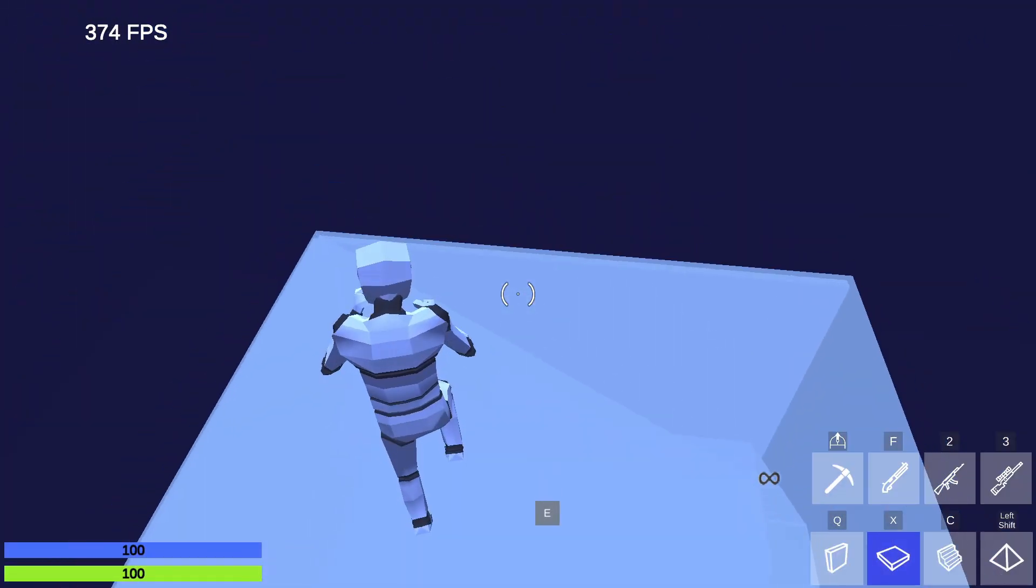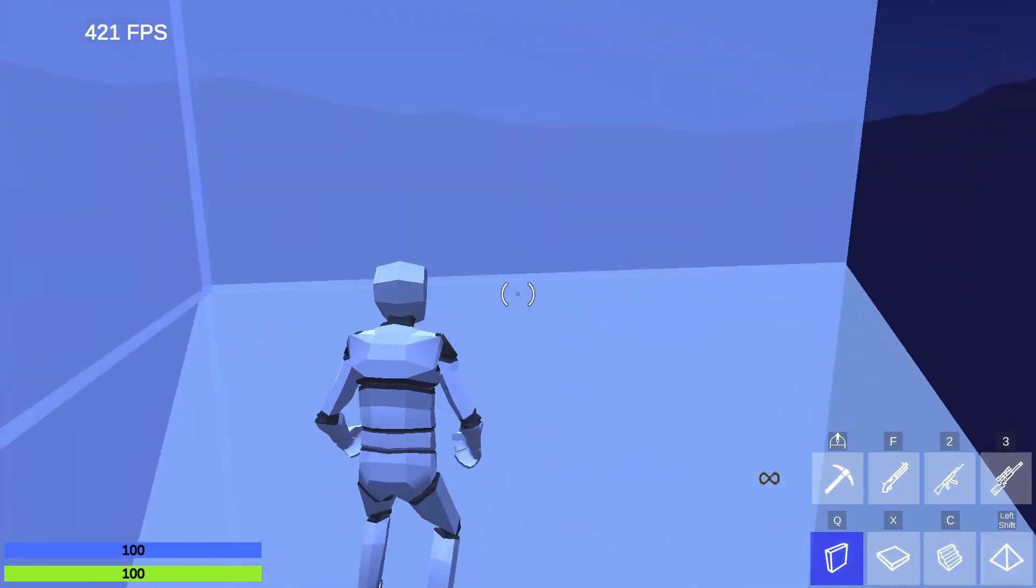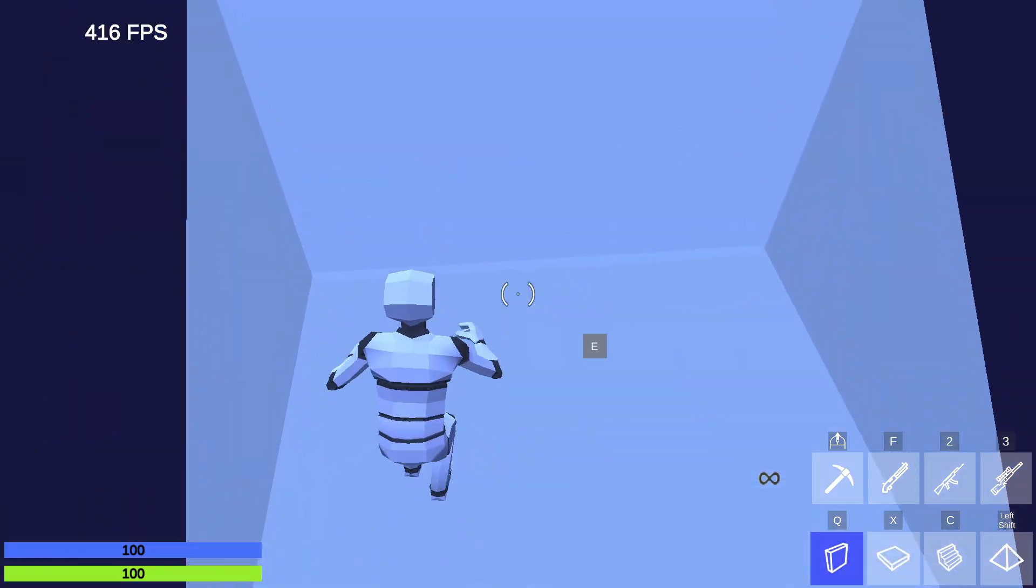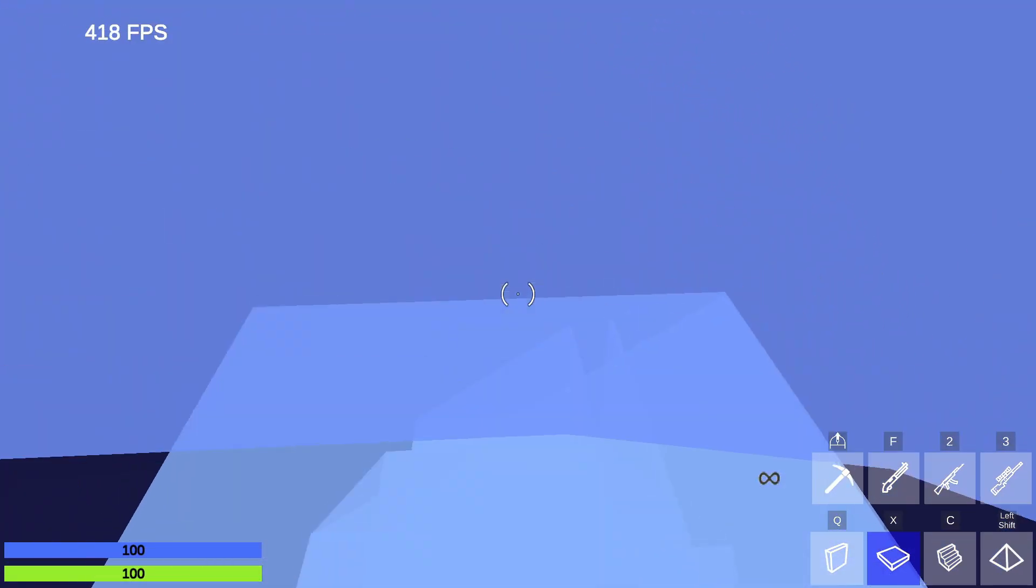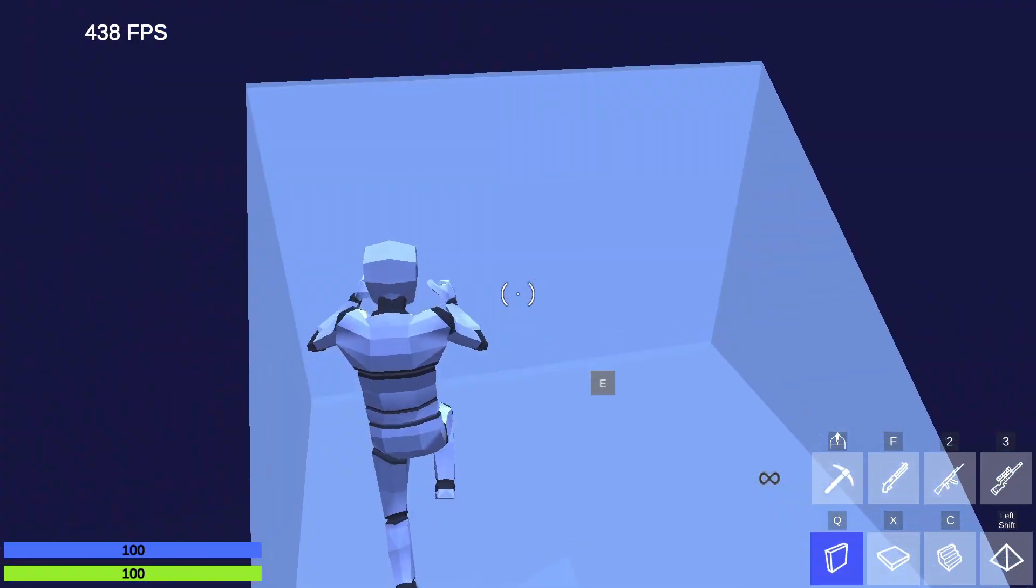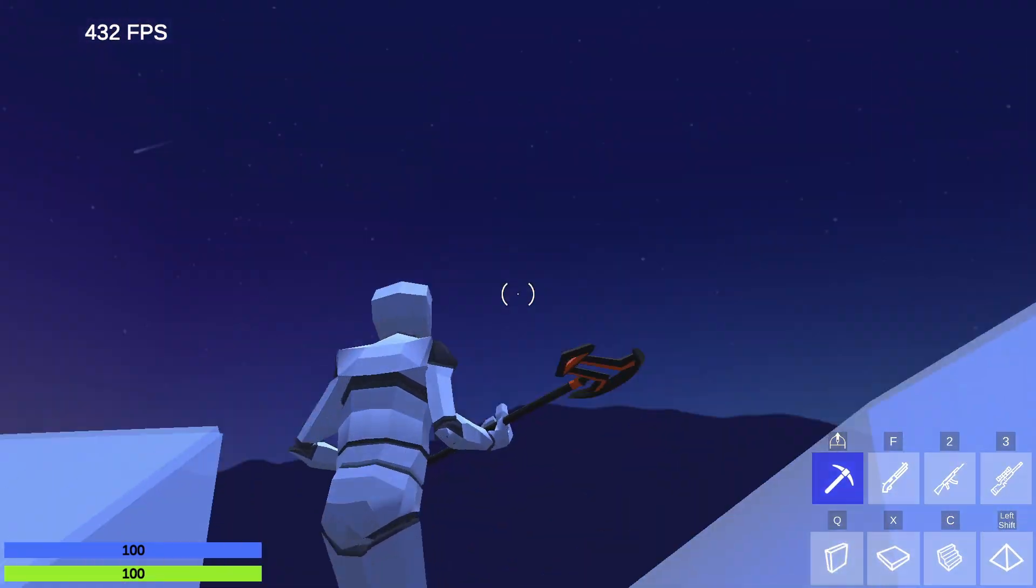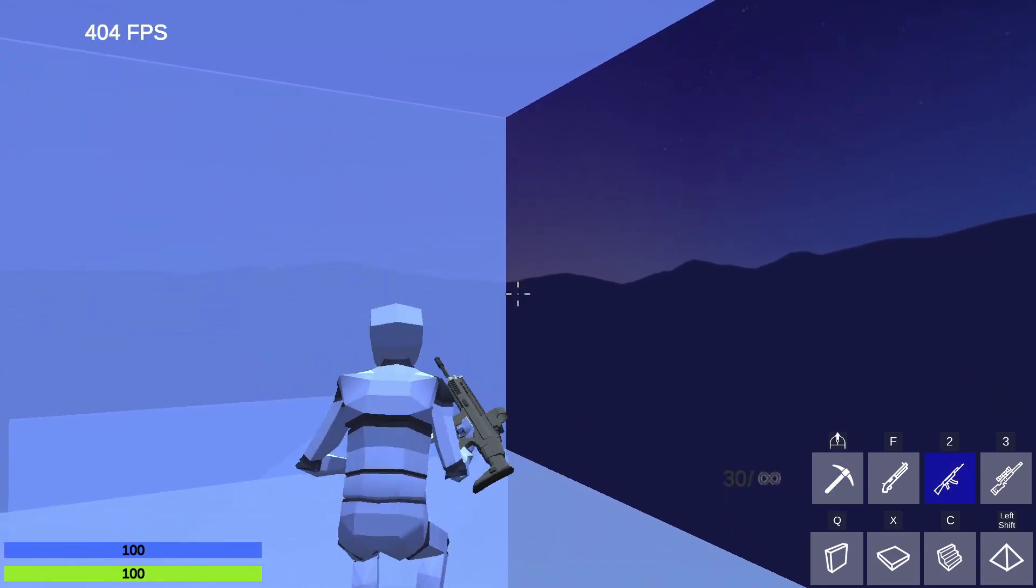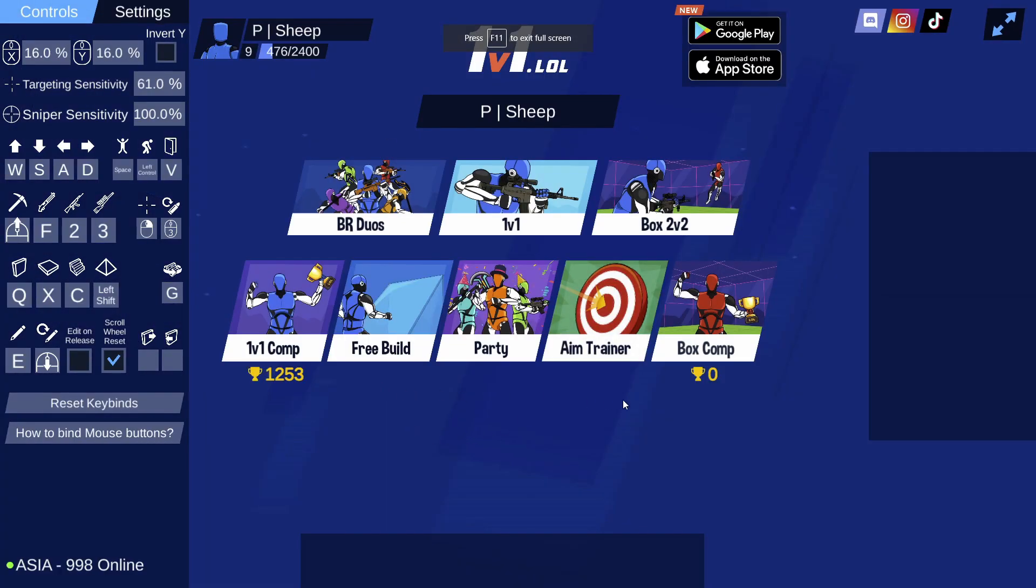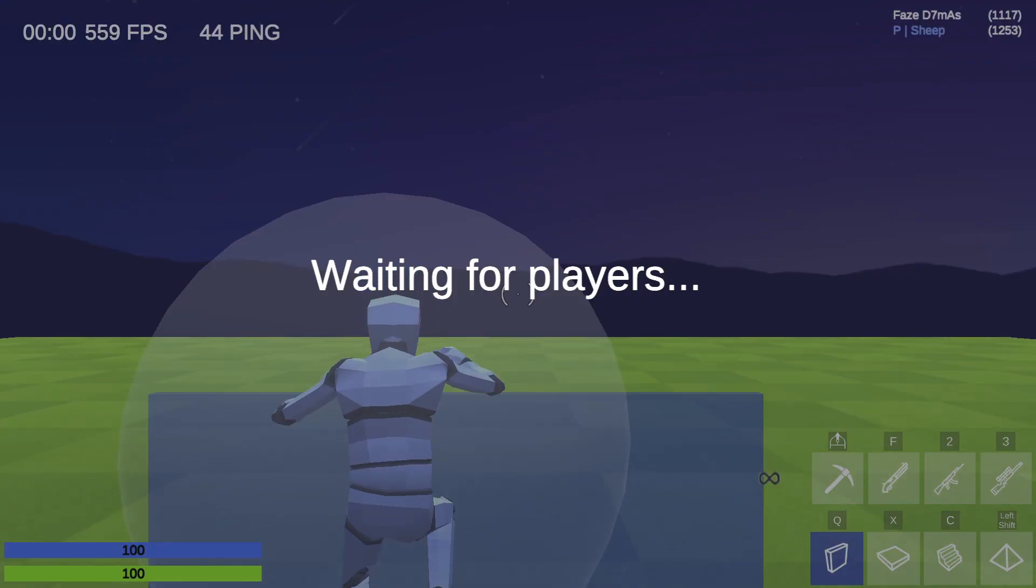I still use Xbox Game Bar to clip because I would not like to use OBS to clip stuff with the replay buffer as it would mean another program running in the background. So yep, this is basically free build. Now I'm going to be going into a 1v1 to test this out.